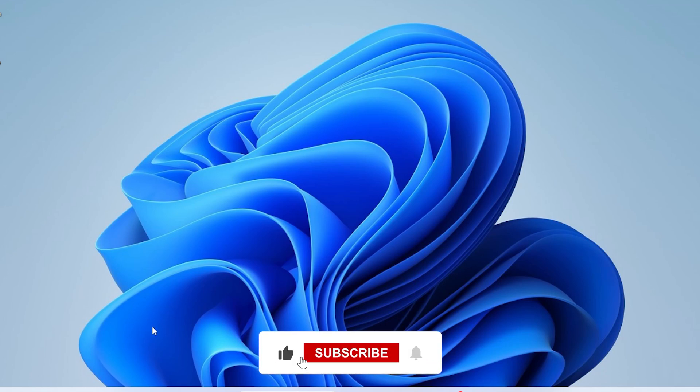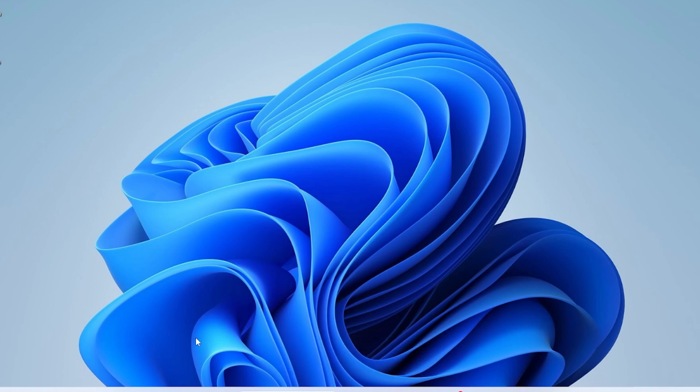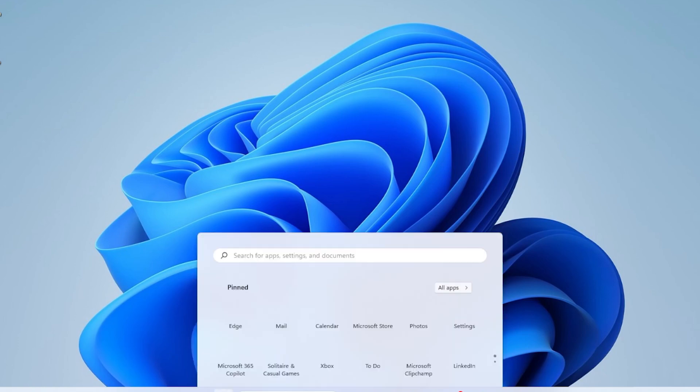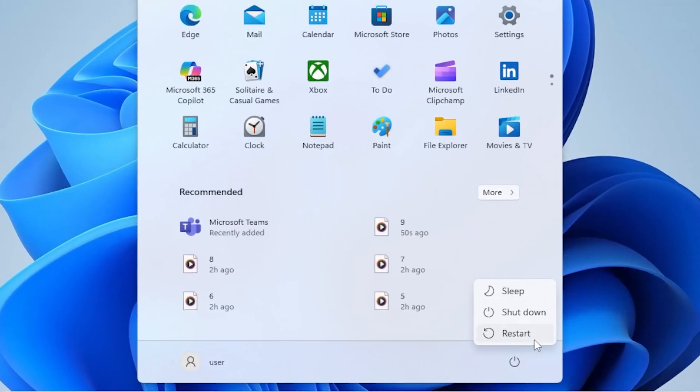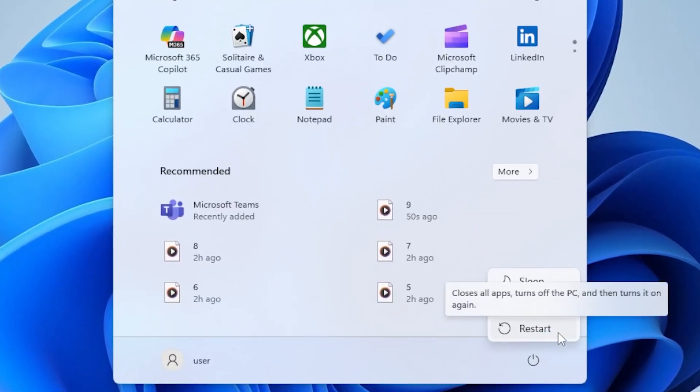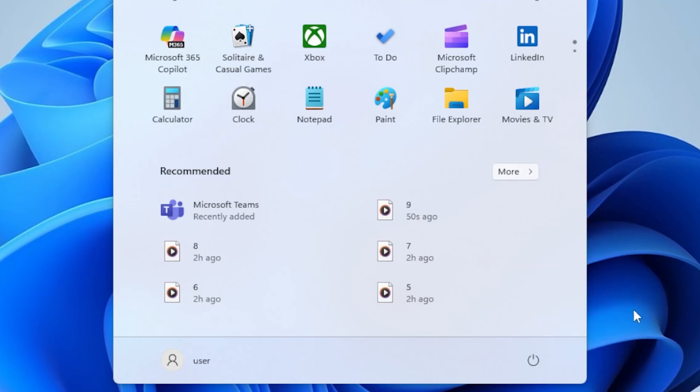Let's get started. Before diving into complex fixes, let's start with the simplest one: restart your computer. Many times background processes and memory leaks cause this issue. Restarting clears temporary memory usage and might fix the problem instantly. If the error still appears, move on to the next fix.